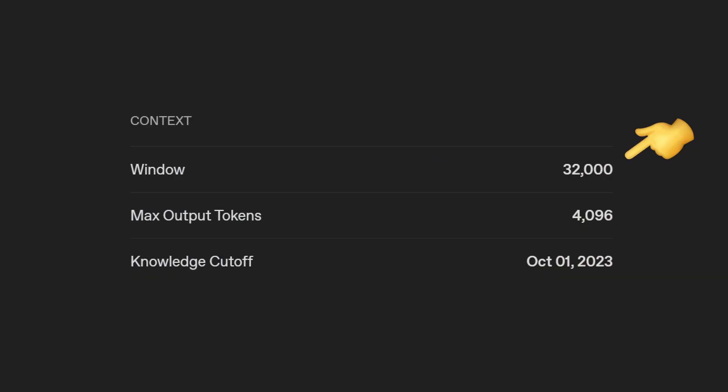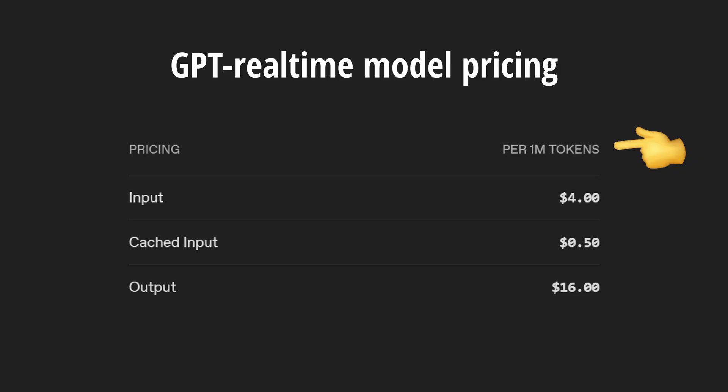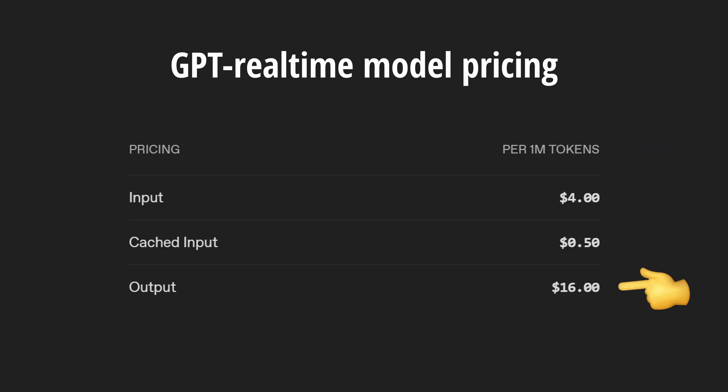If you want to talk about a tool released pretty recently, it probably won't be able to help you that much. The GPT Real-Time model has a 32,000 token context window and 4,096 max output tokens, with a knowledge cutoff of October 1st, 2023. For pricing, per one million tokens you're paying $4 for input and $16 for output, which is actually cheaper than the GPT-4 real-time model.